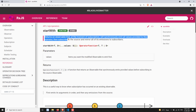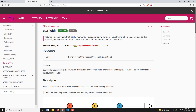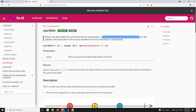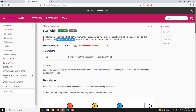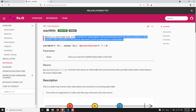If you try to read the definition: it returns an observable that, at the moment of subscription, will synchronously emit the values provided by this operator. That means it first emits the values provided by startWith, then subscribes to the source and mirrors all the emissions to the subscribers. This is the overview of the startWith operator.